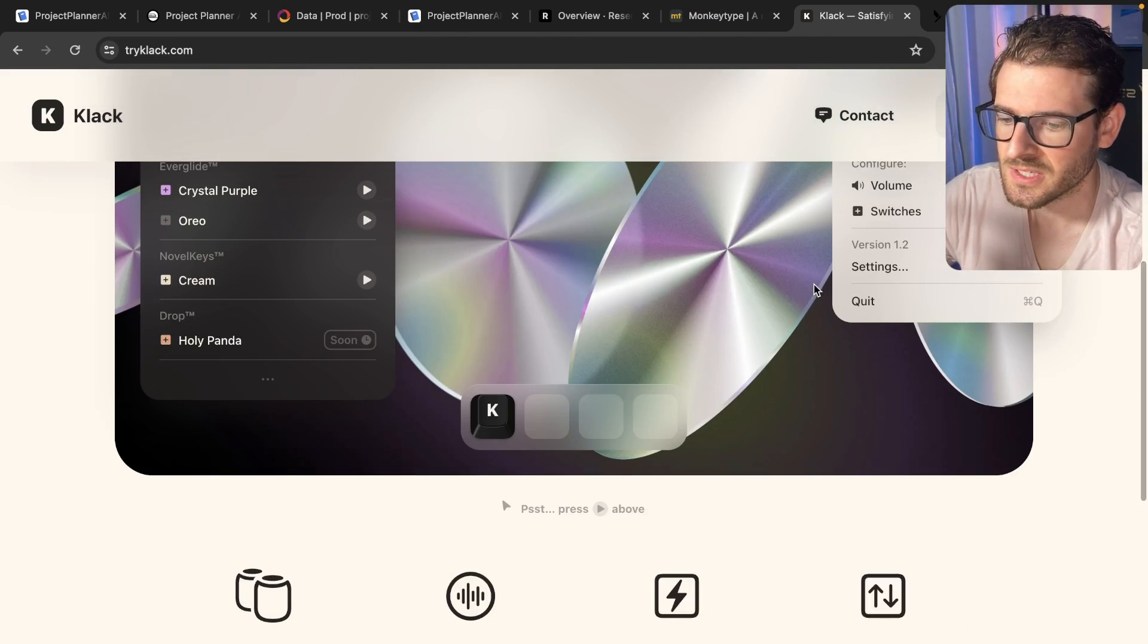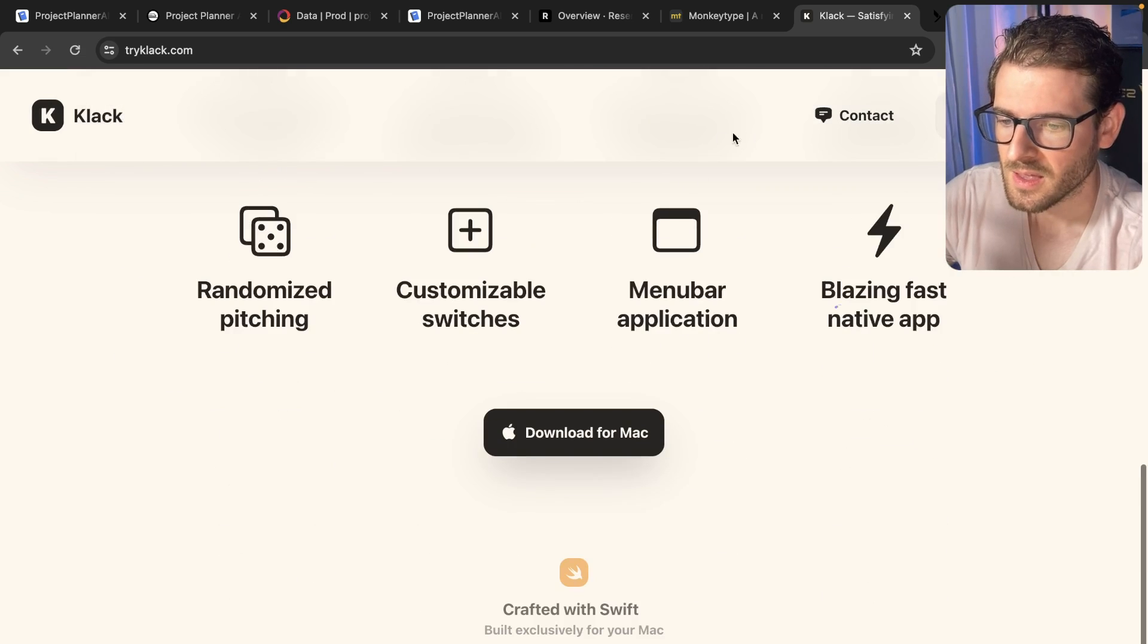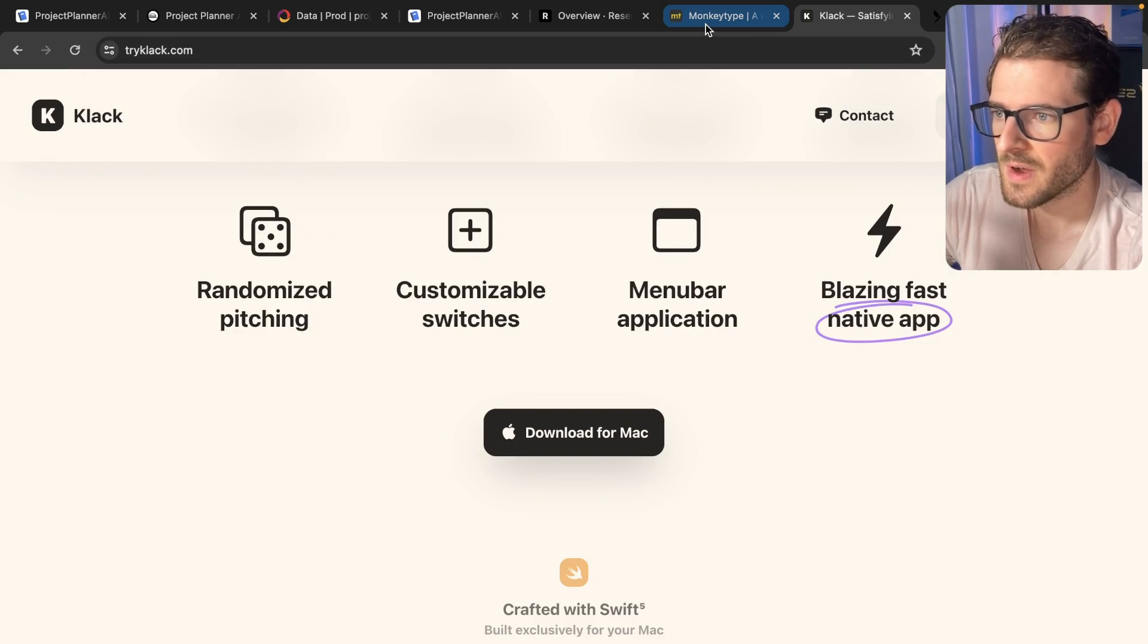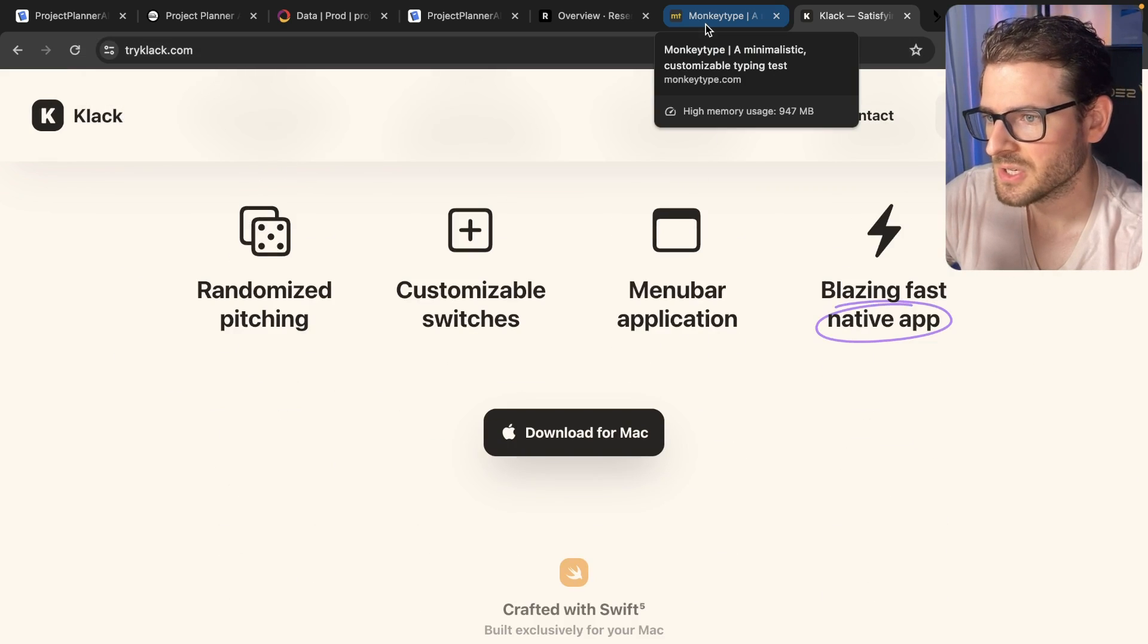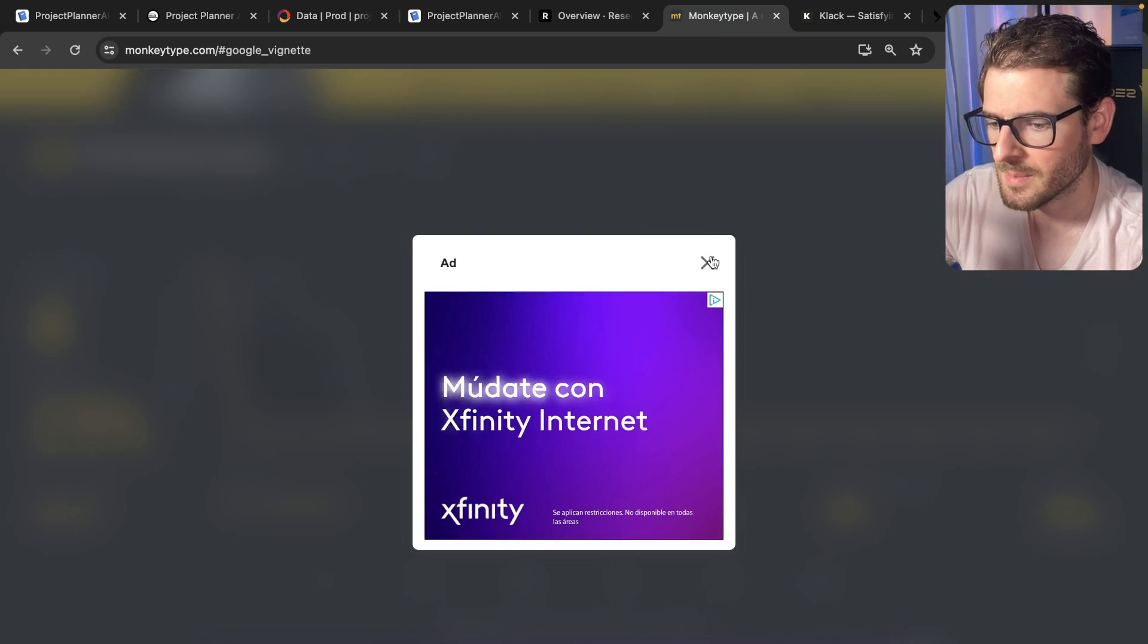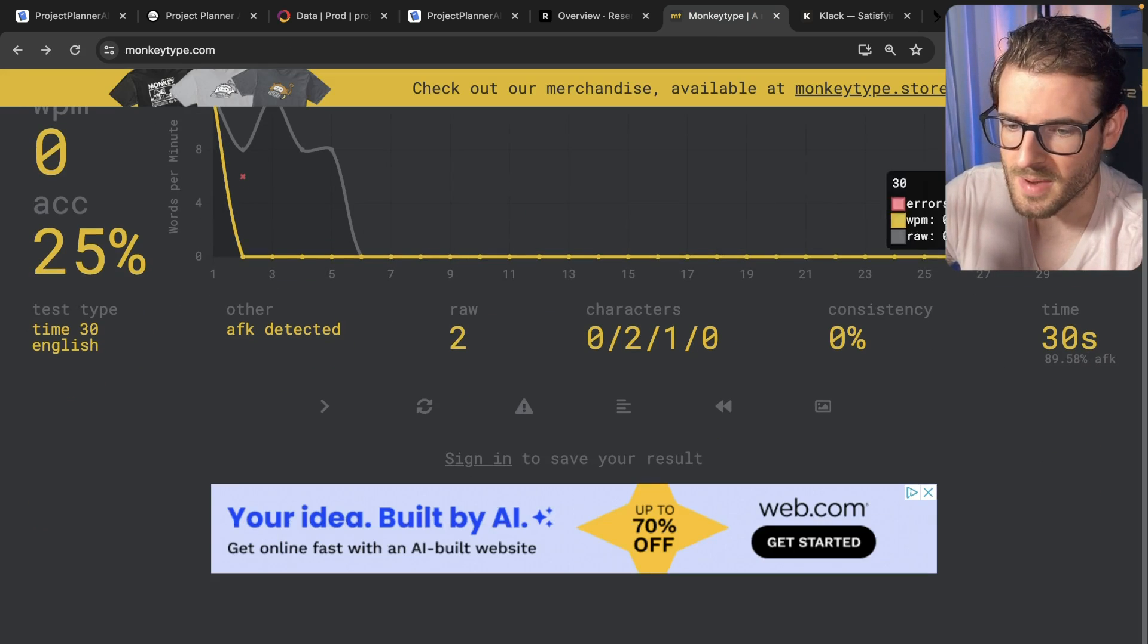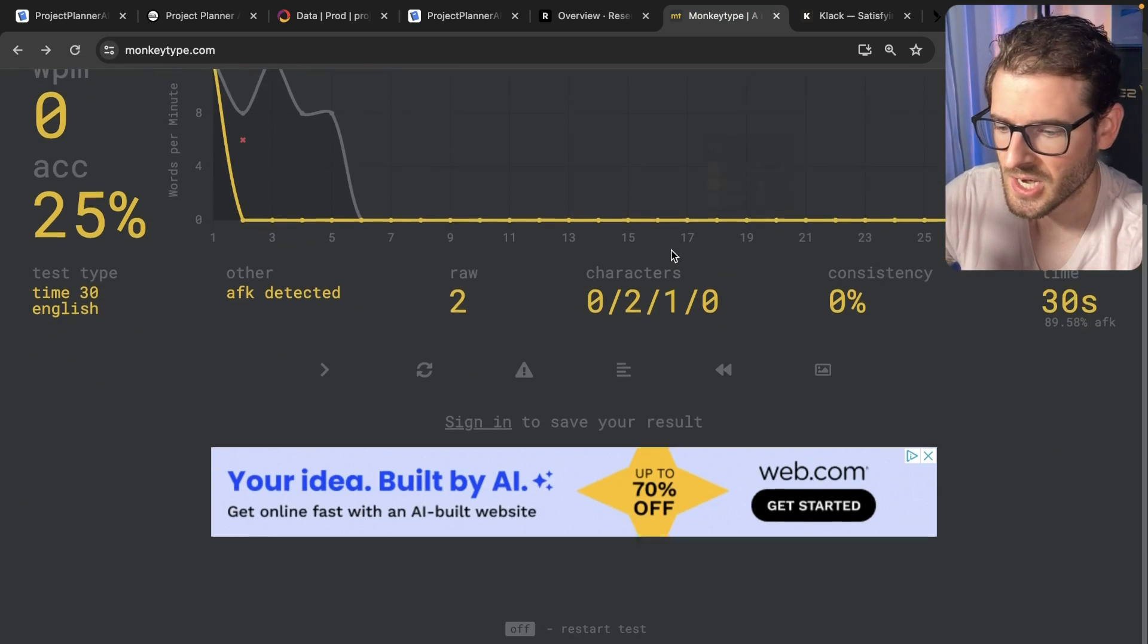So again, this video isn't sponsored by Clack, but if you're interested in finding an application that can kind of emulate a mechanical keyboard on your MacBook, go ahead and check it out.